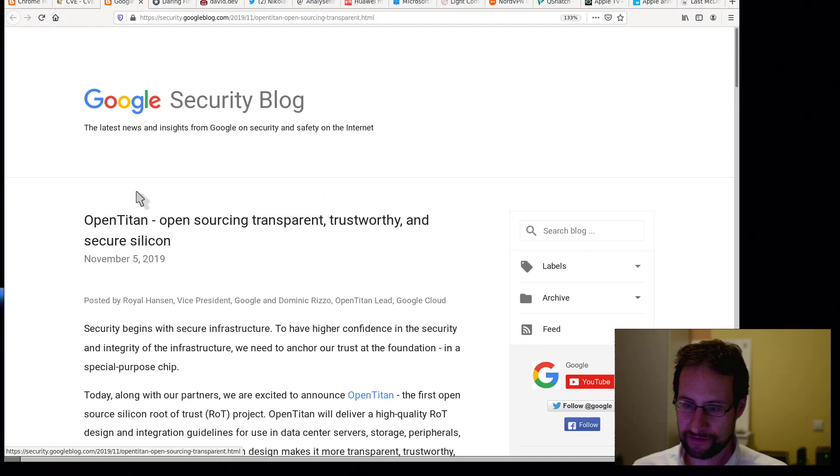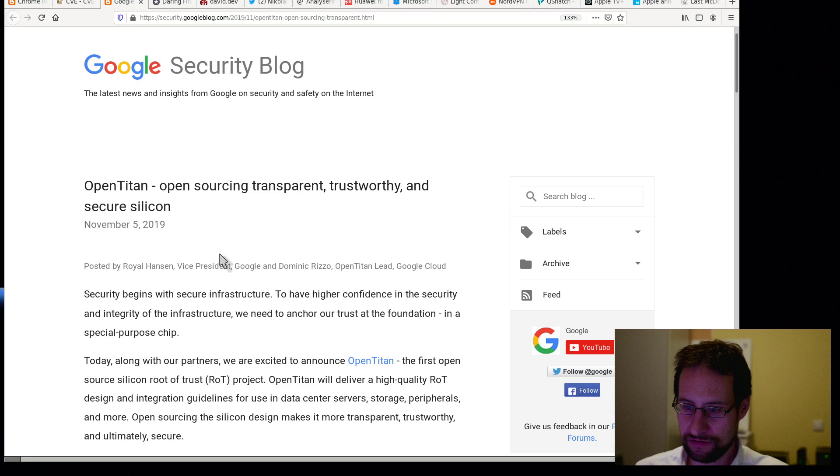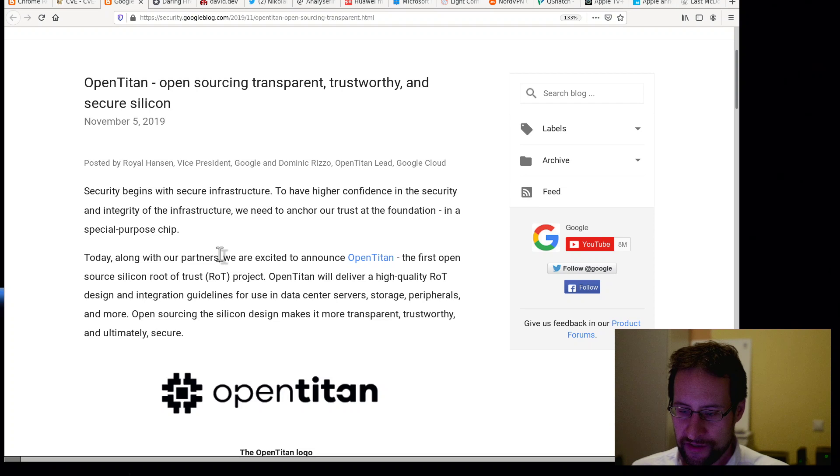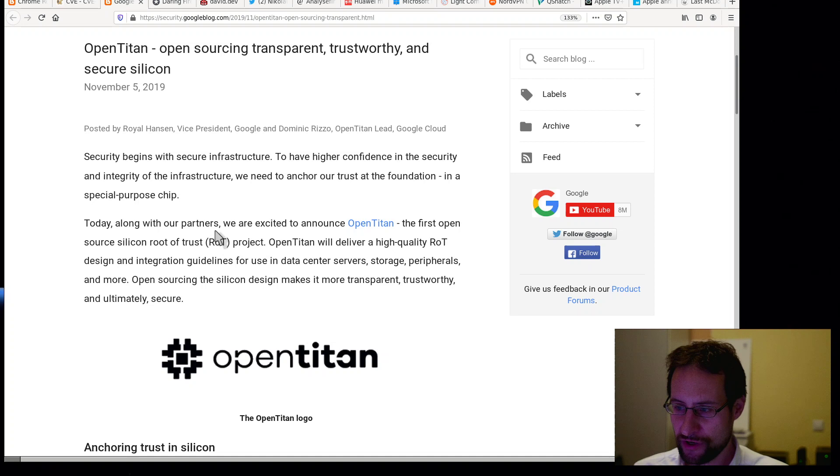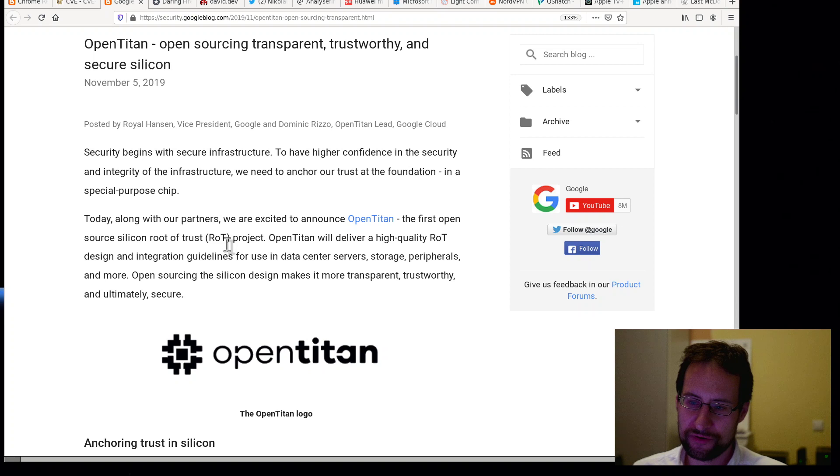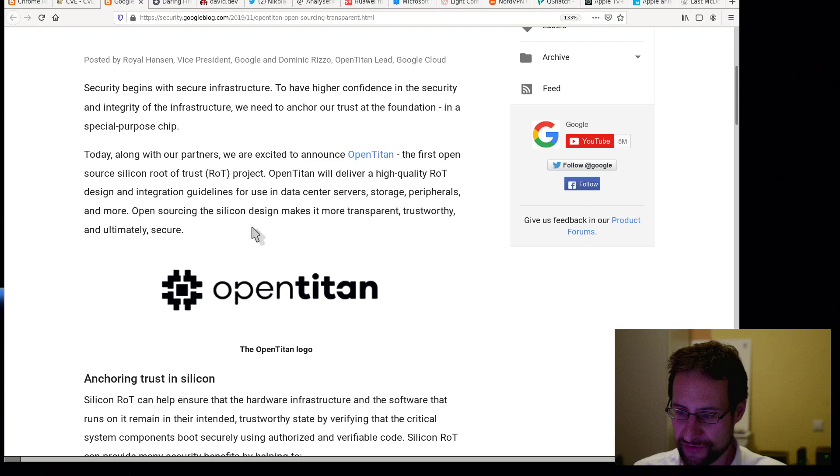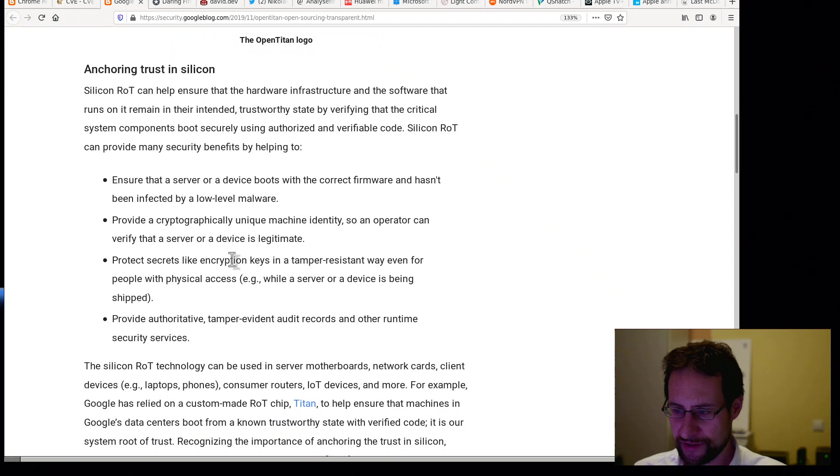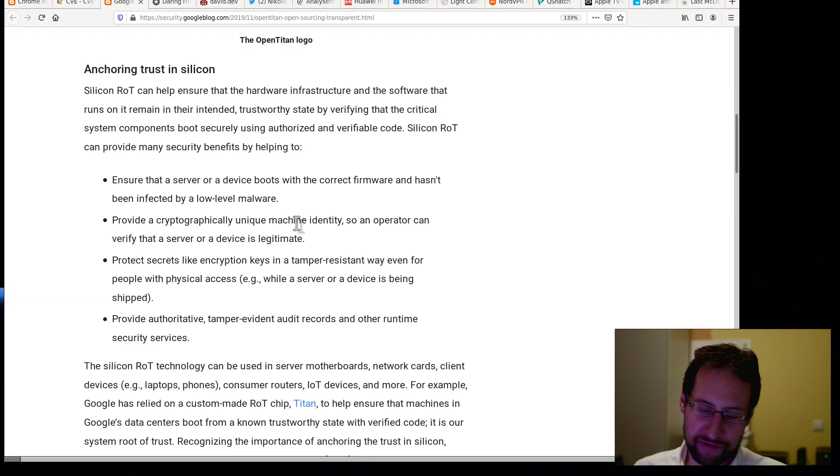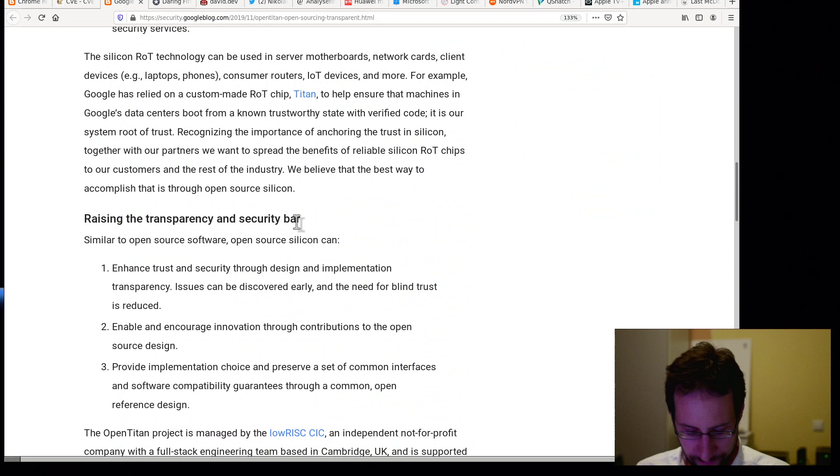In similar Google news, you probably recognize this: OpenTitan, open sourcing transparent trustworthy and secure silicon. Yeah, transparent and trustworthy from Google. Security begins with secure infrastructure. To have higher confidence in the security and integrity of the infrastructure, we need to anchor our trust at the foundation in a special purpose chip. Yeah, not really sure if we need a special purpose chip for that.